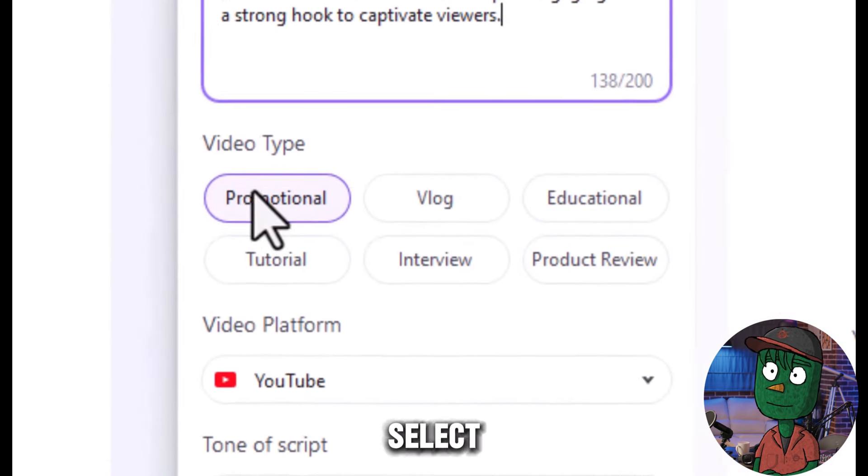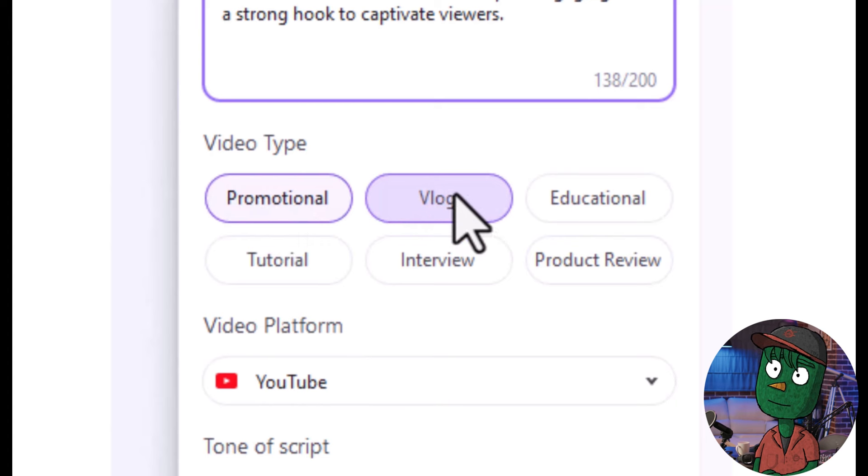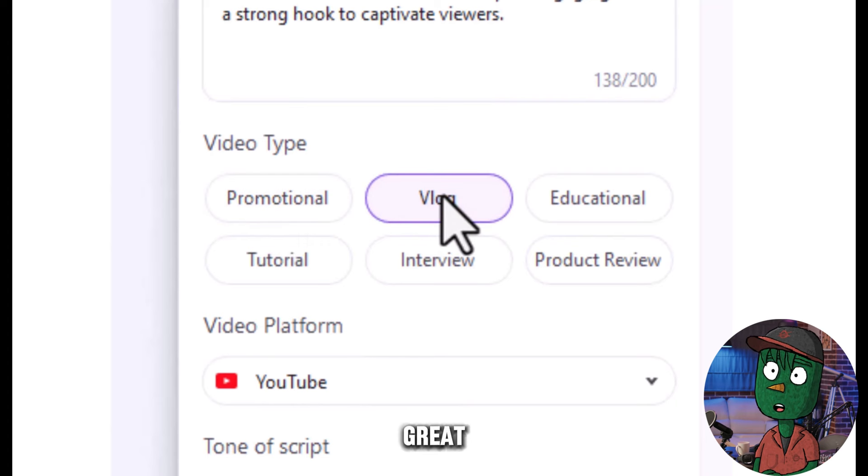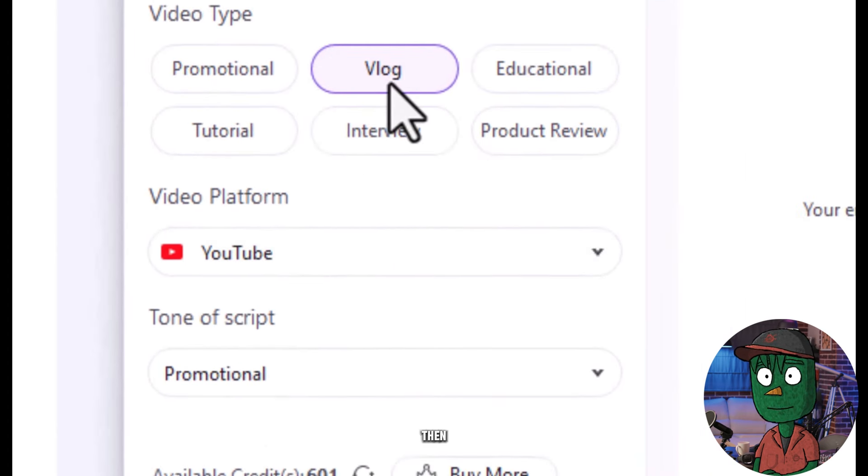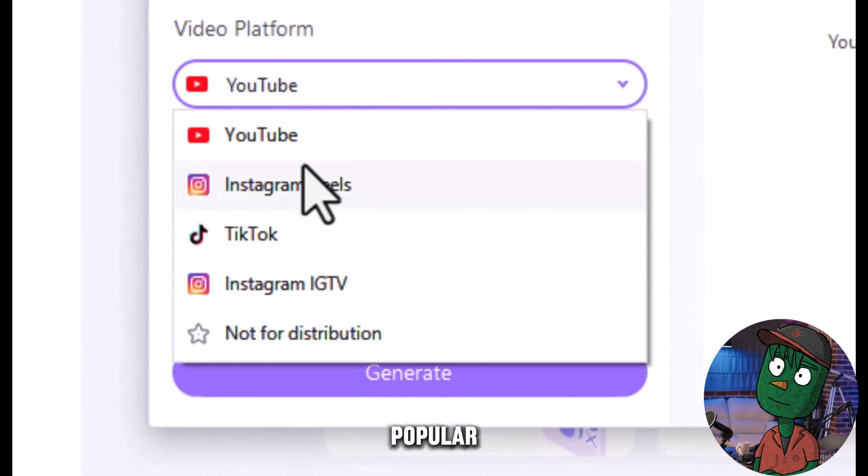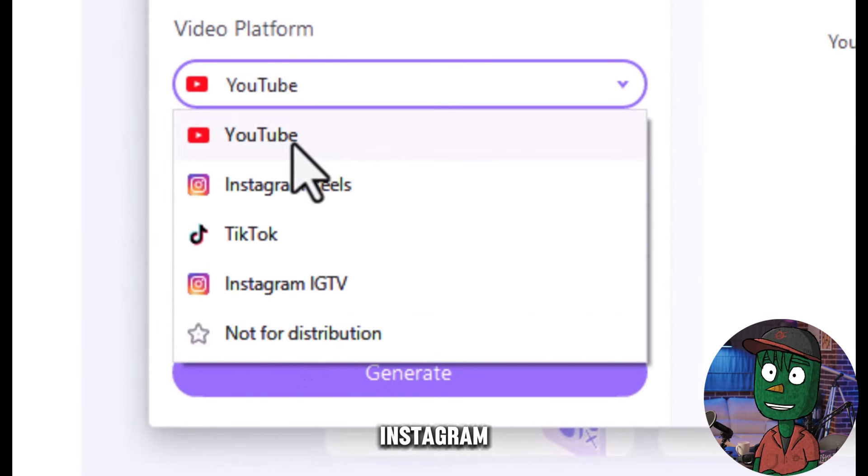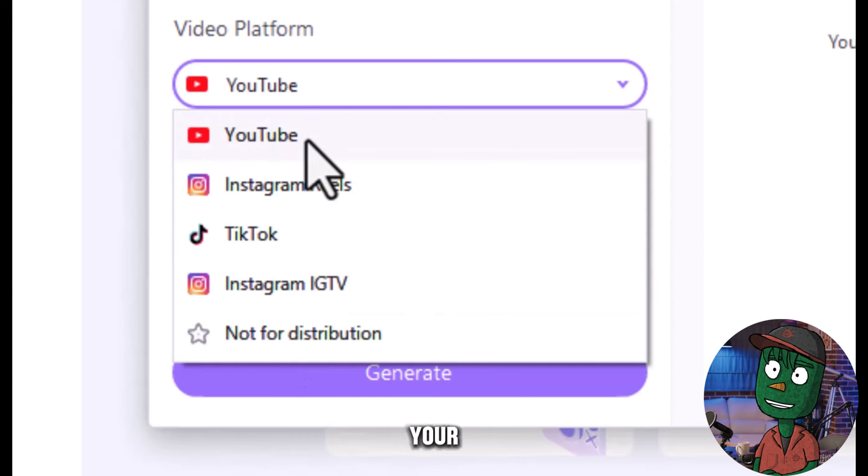Next, select the video type, and for this project, the vlog style could be a great choice. Then, choose the platform, where YouTube is a popular option, but you can pick Instagram or TikTok if it suits your content strategy.